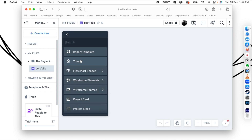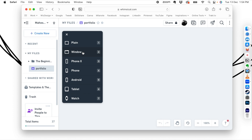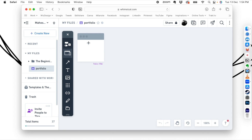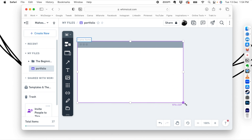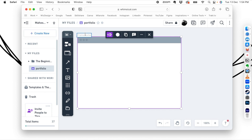We'll create a frame first. We're going to create a website for a desktop window, so click on frame and you'll see several device options available. Select window and click or click-and-drag on the workspace to create it. We can name it 'desktop version' — and now we have the desktop frame ready.